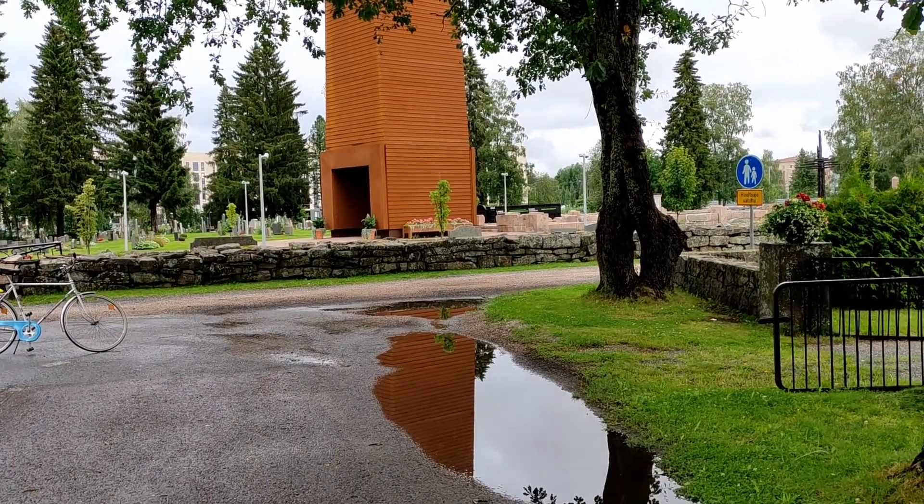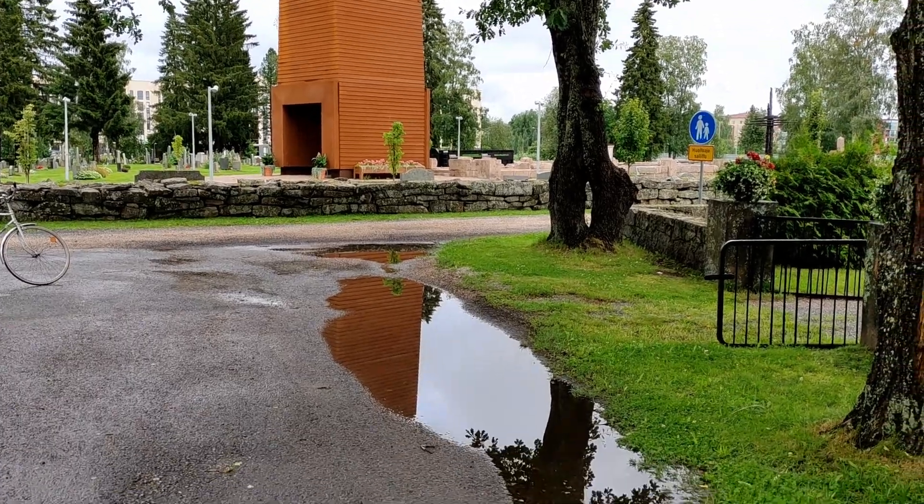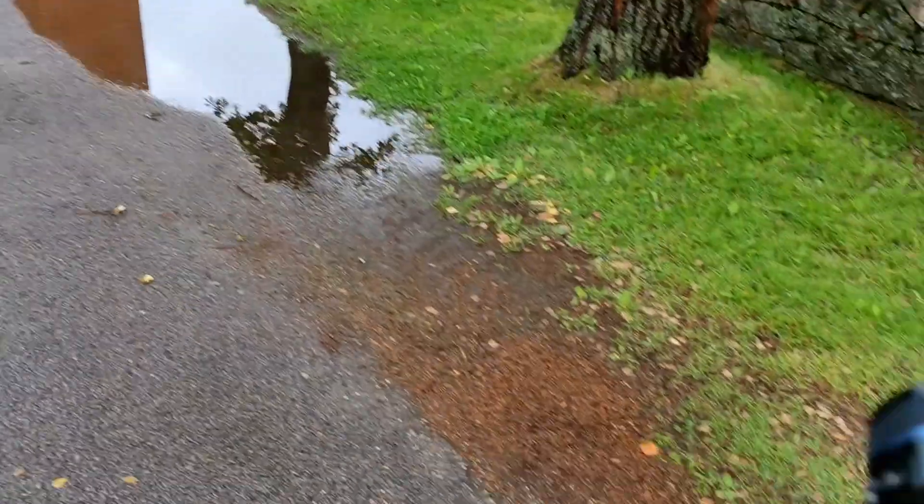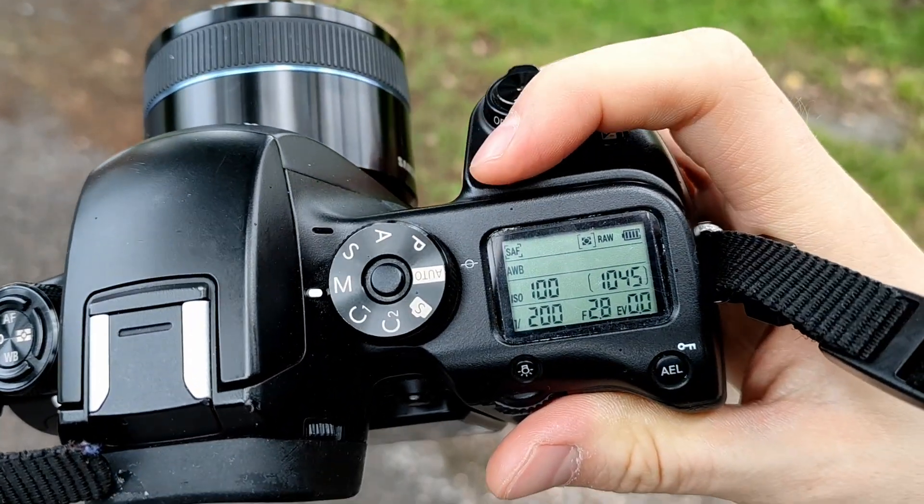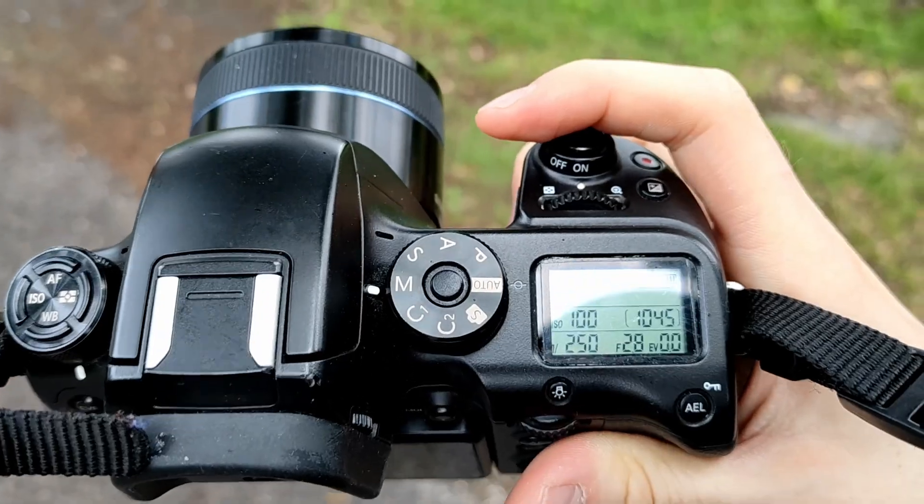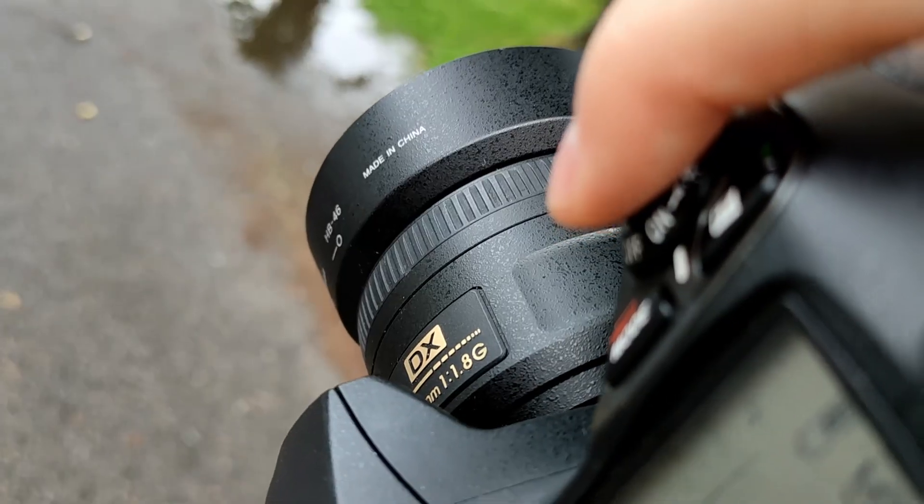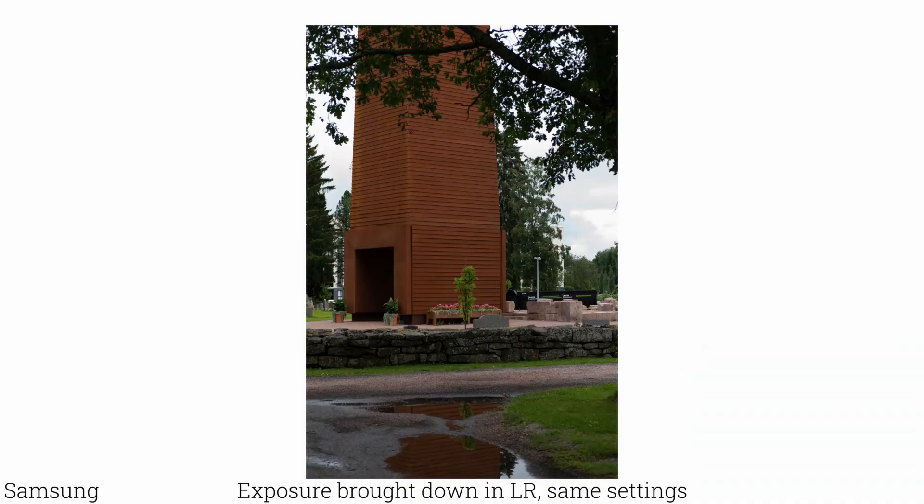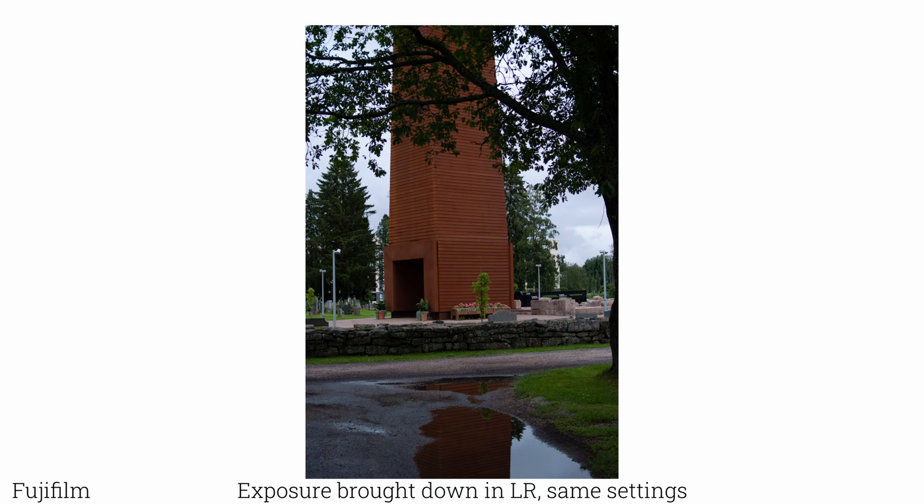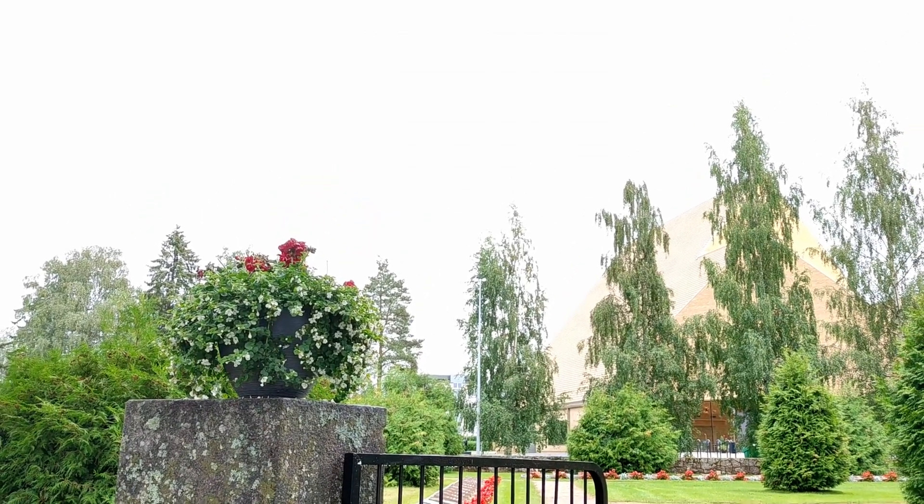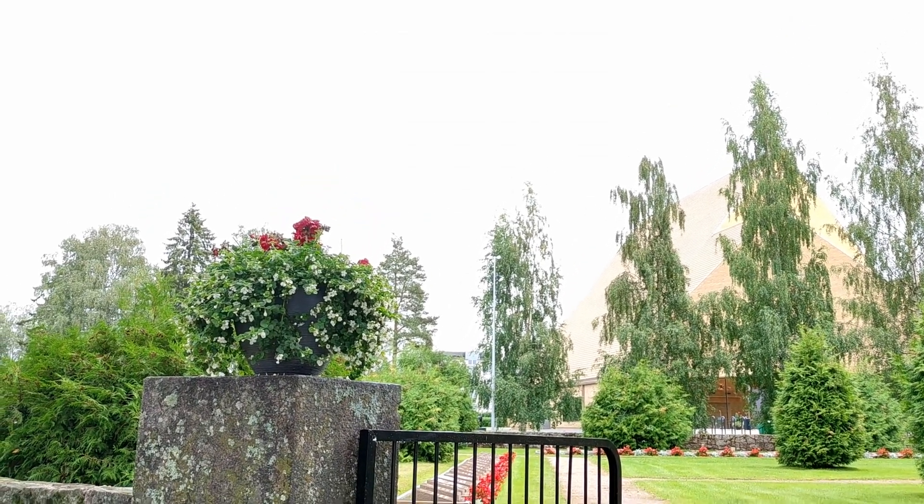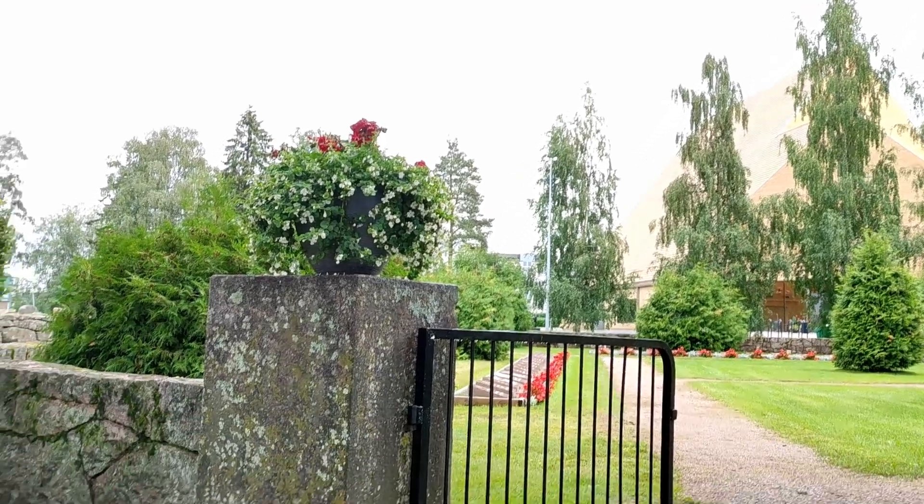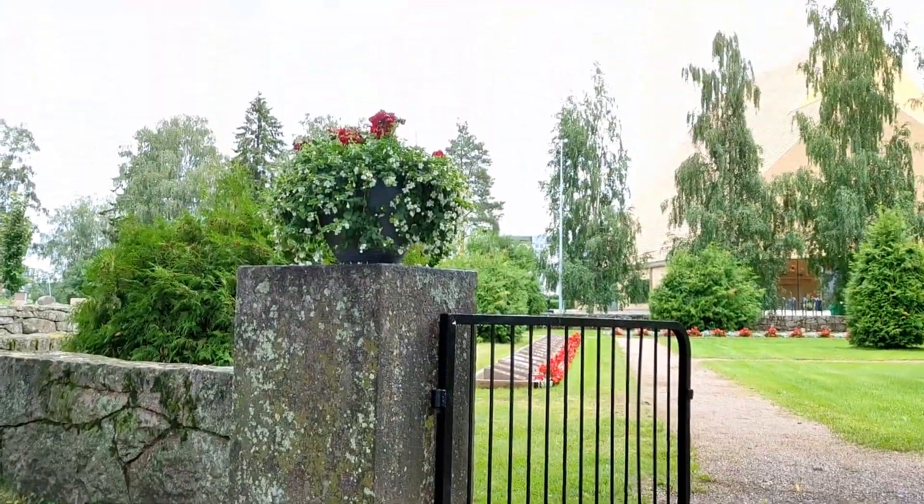This picture I'm taking slightly overexposed, but not by much. We do 250th of a second. And we have a blown out background, so I will expose for the flower.